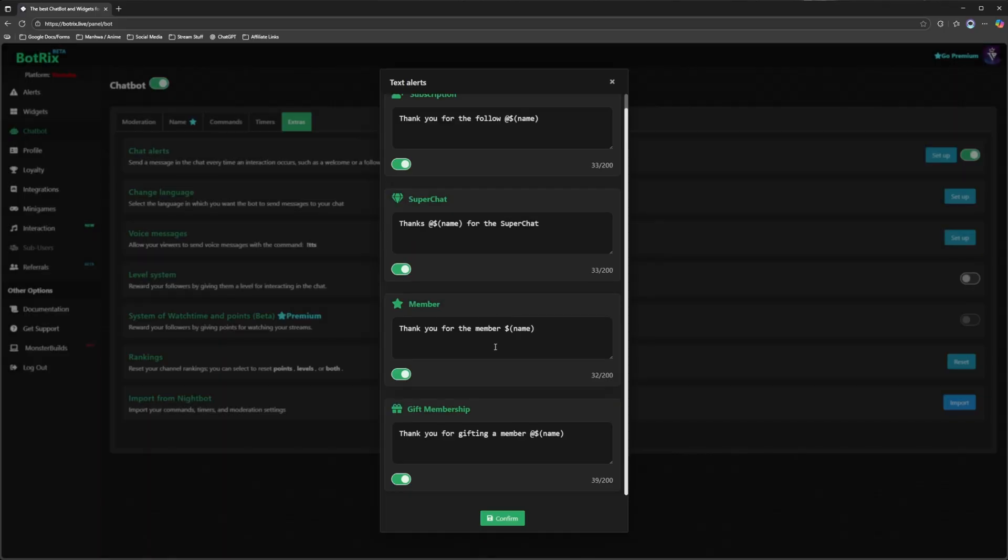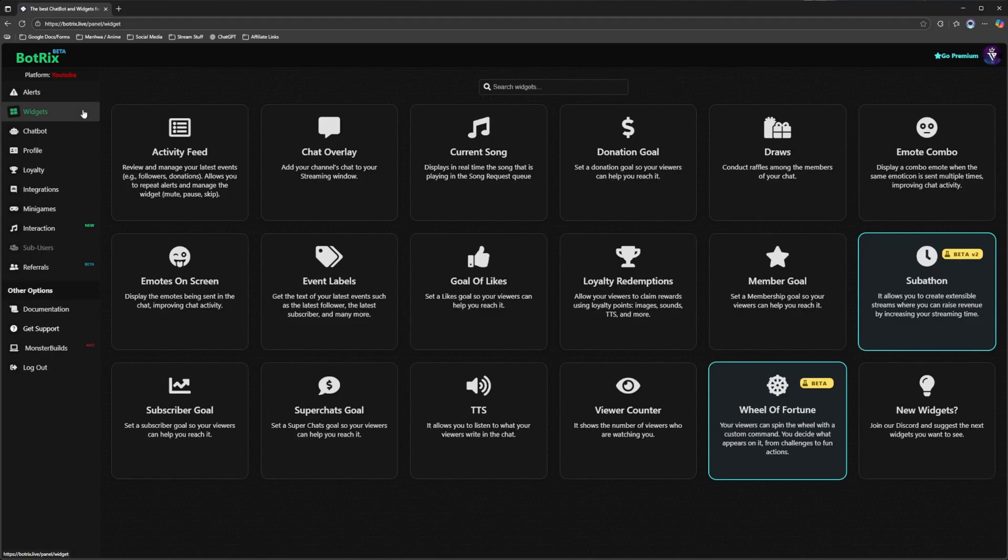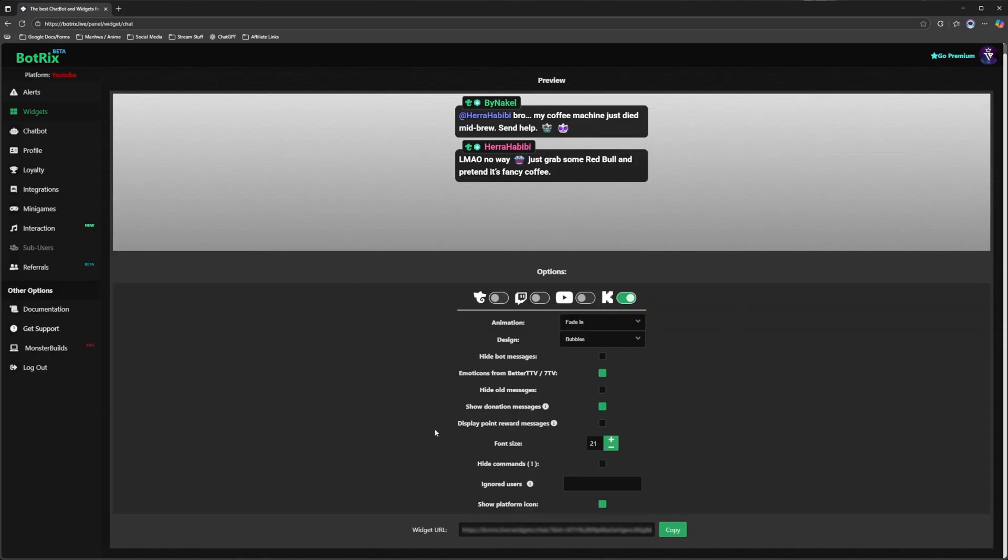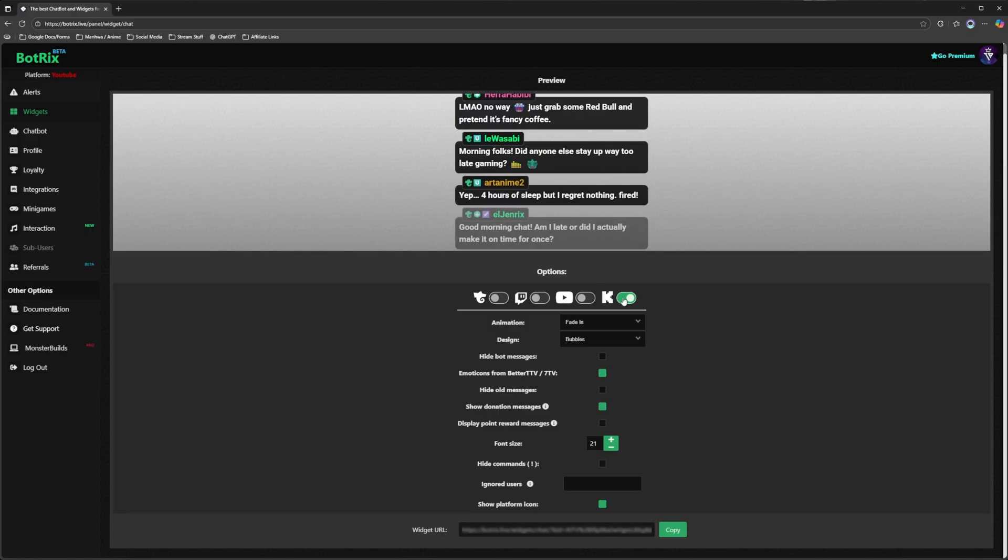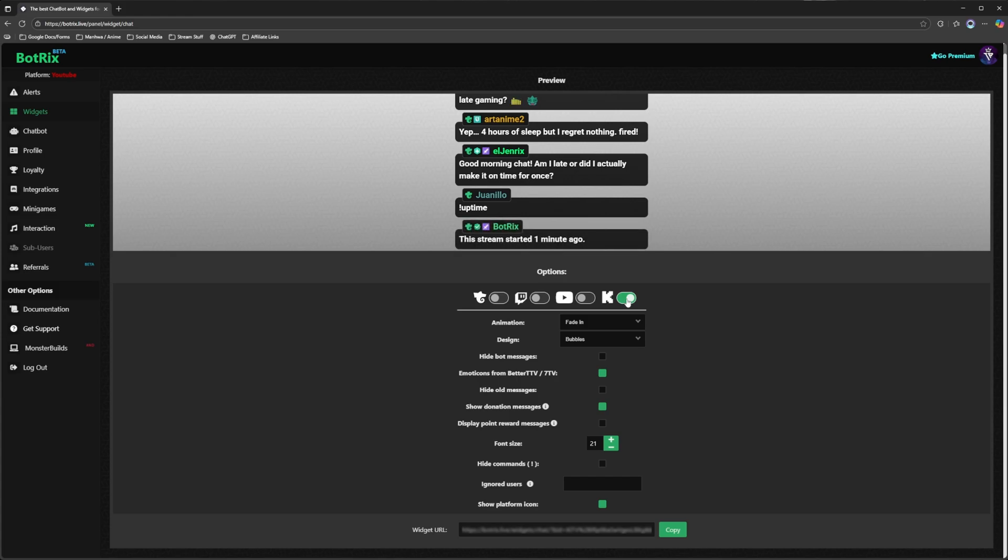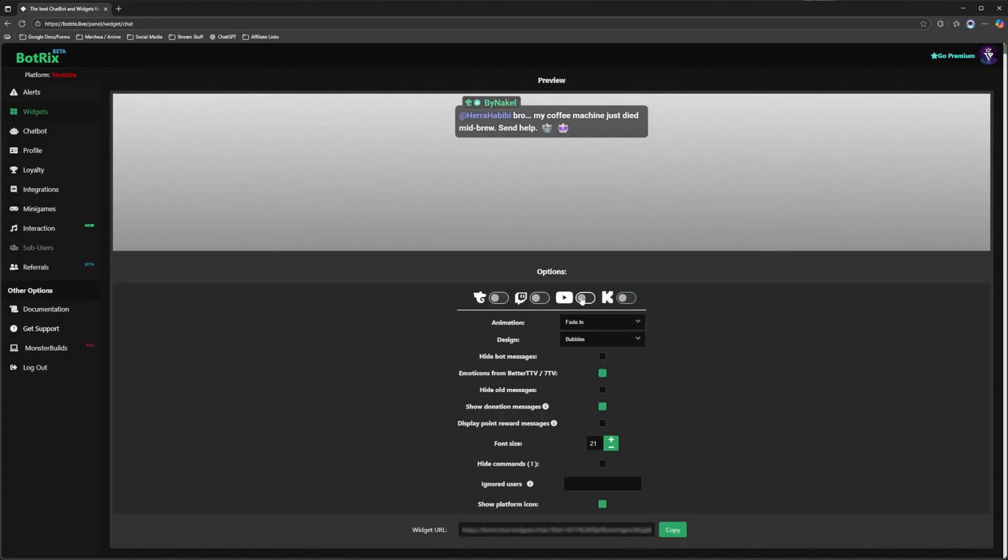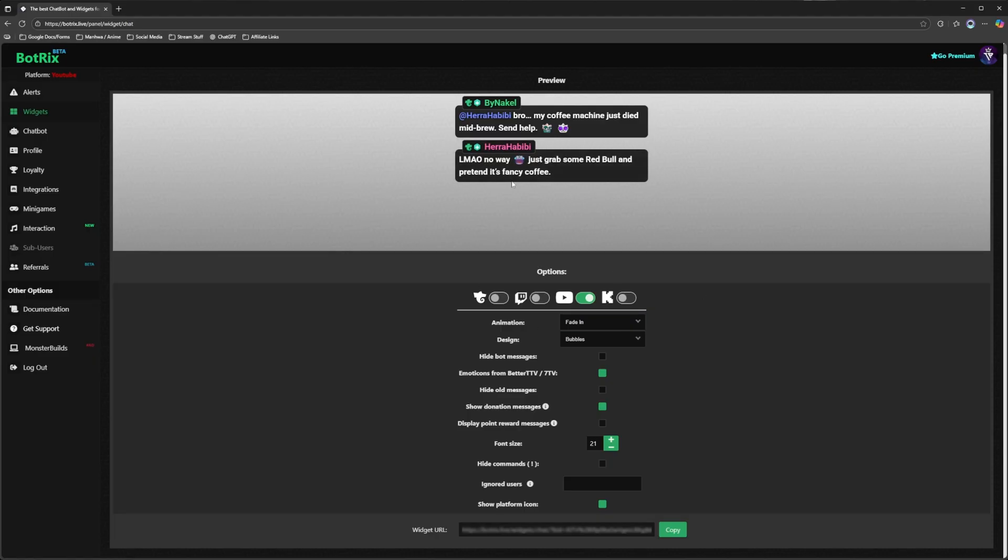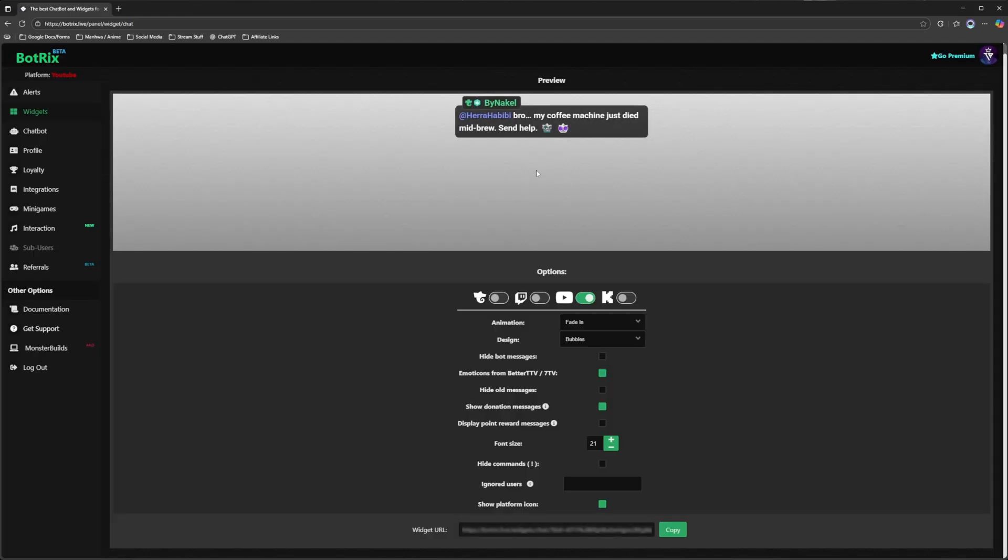We're going to say yes and now we're going to come over to where it says widgets and we're going to go over to chat overlay. This is where we're going to customize the overall look of our overlay. Now by default it's automatically going to bring up kick. However we're going to turn this off. We're going to turn on YouTube once it refreshes. And every time you make a change it's going to refresh on this page.